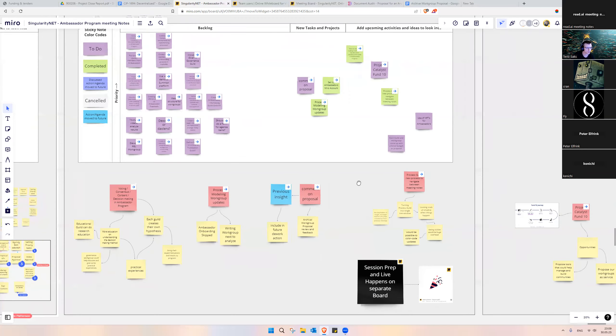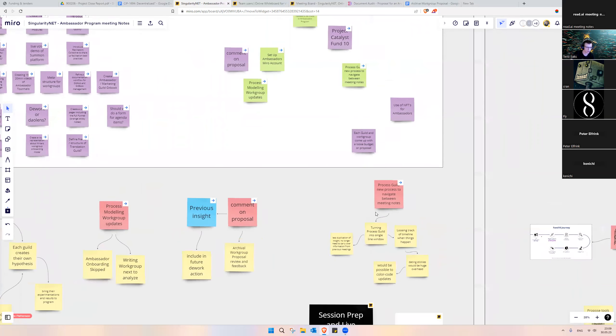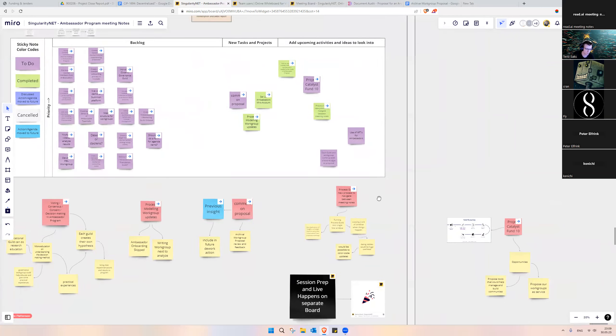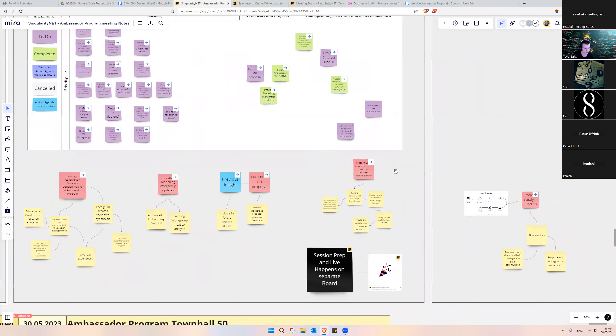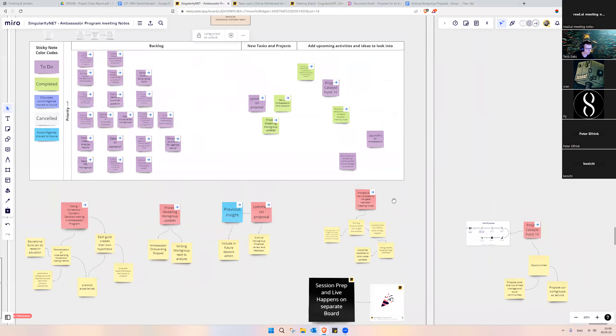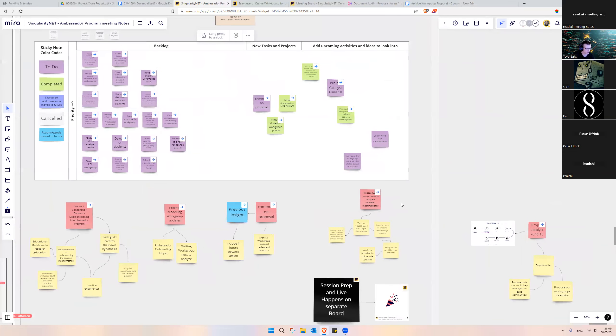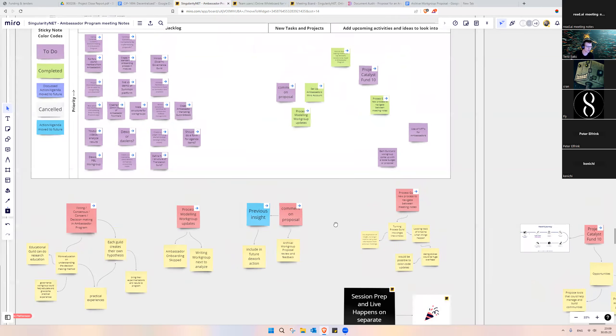Then we also looked into the process code. I suggested a new process to manage the meeting notes, but through discussion, we are not going to adopt it. So I'm not going to go into too much detail.